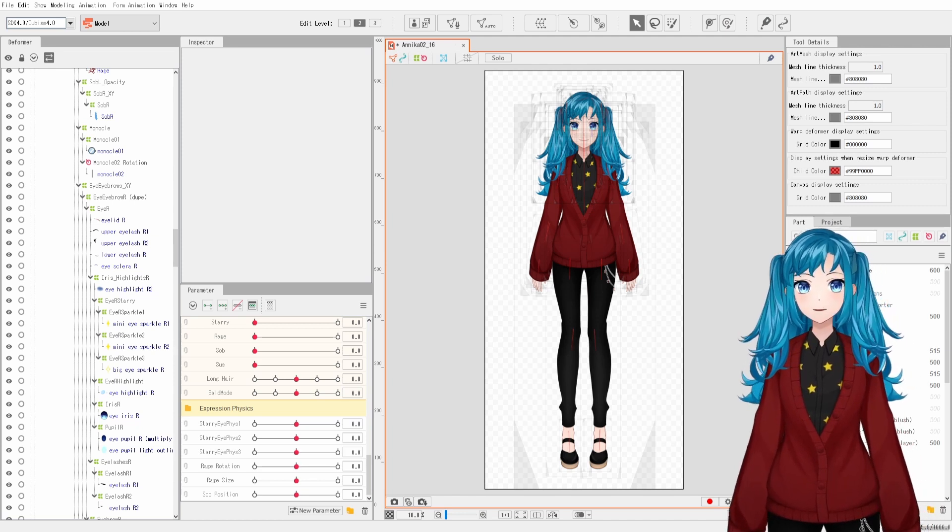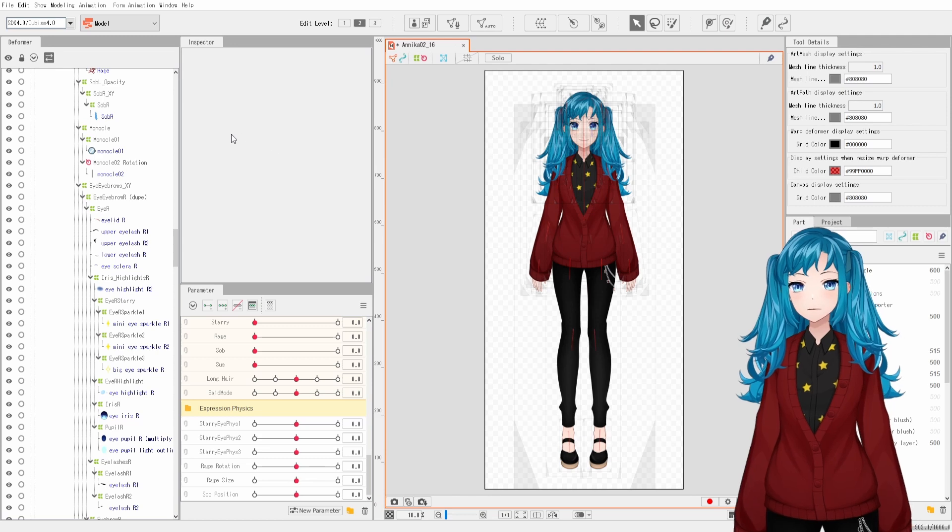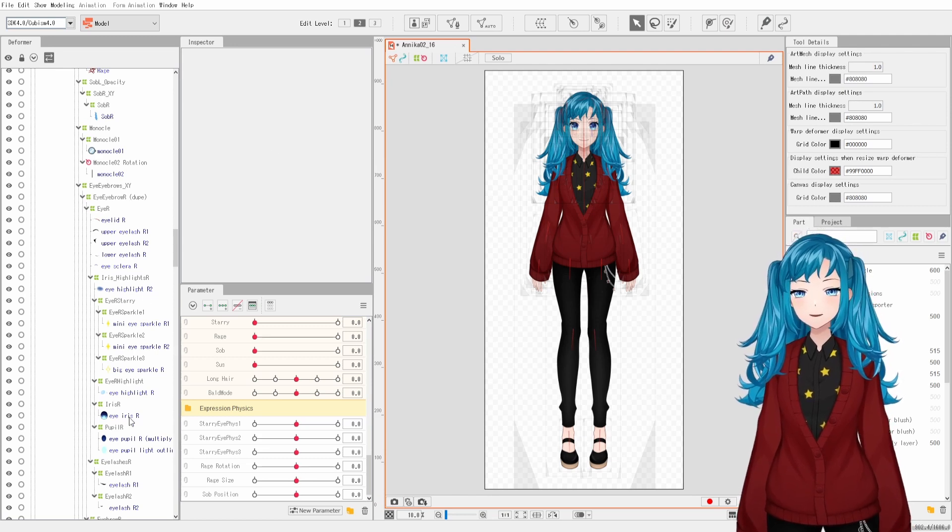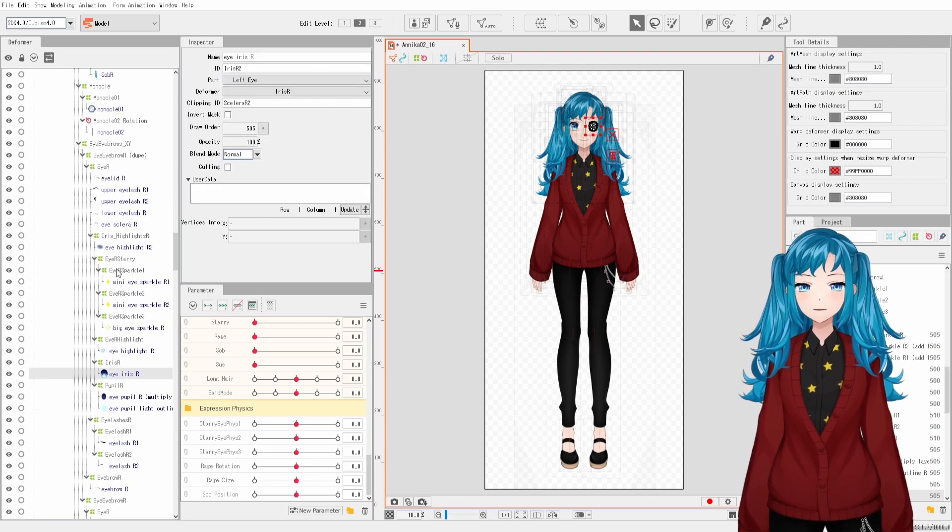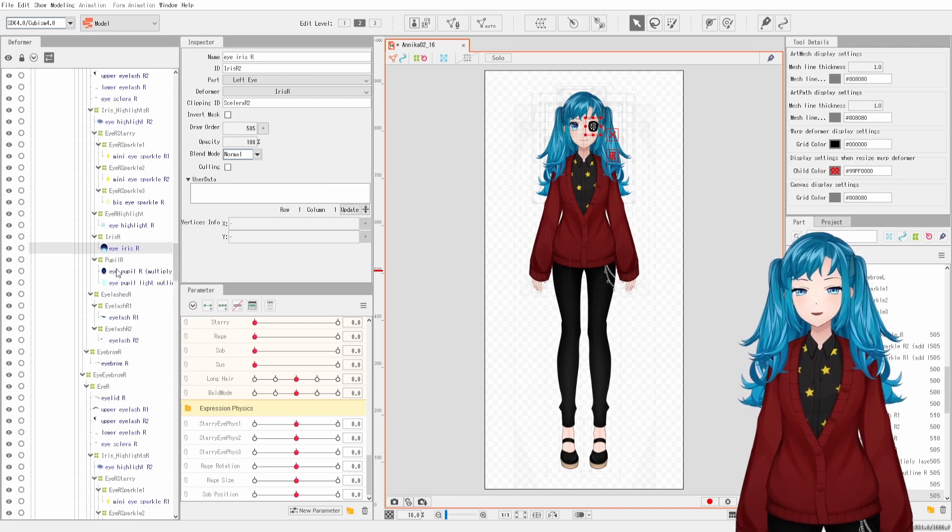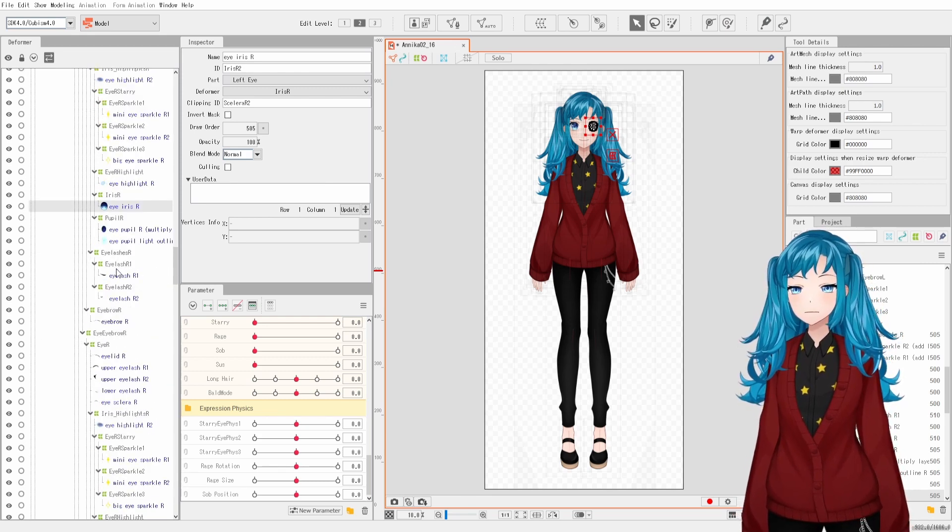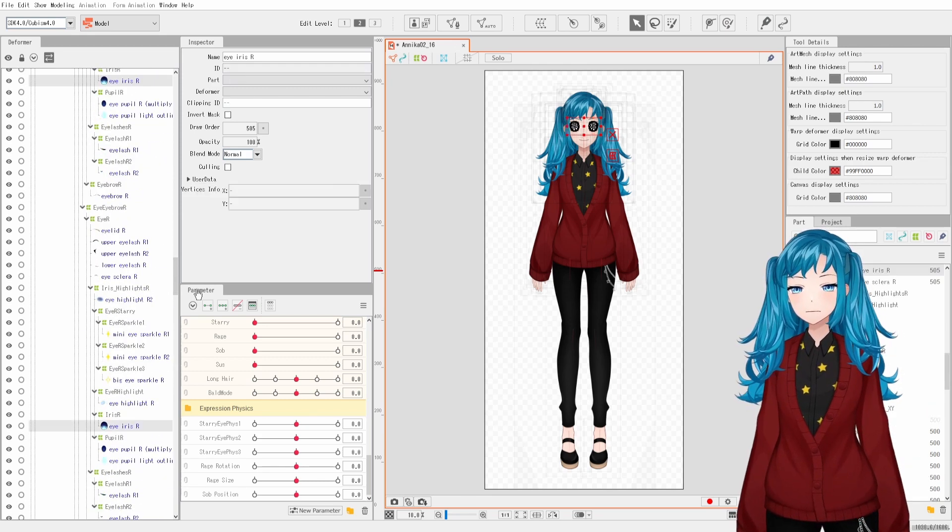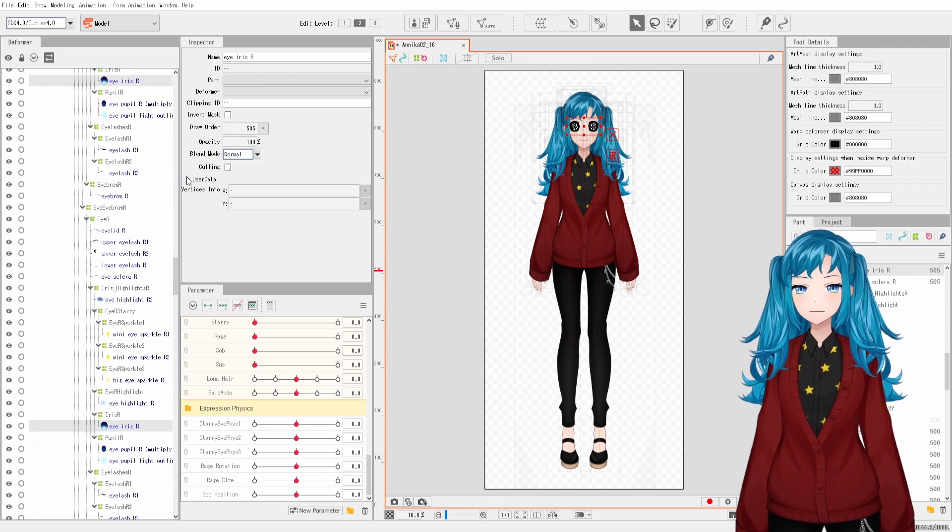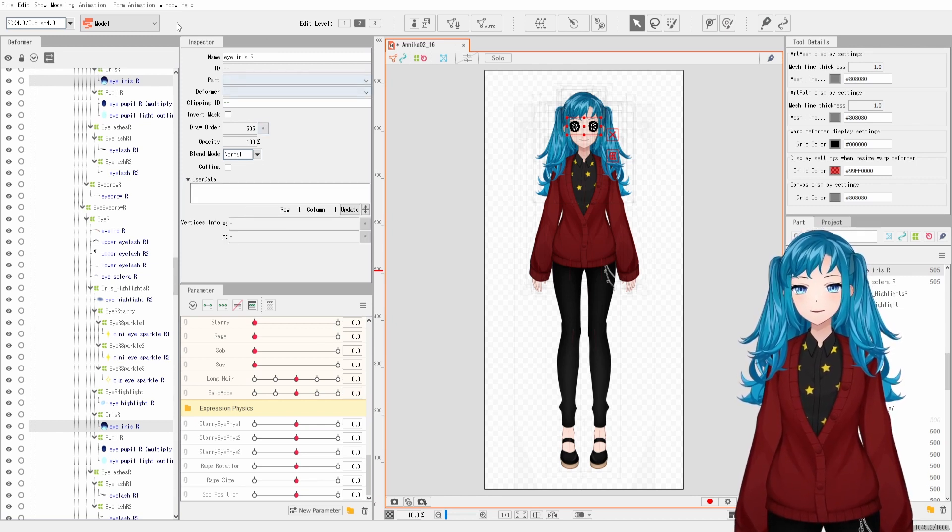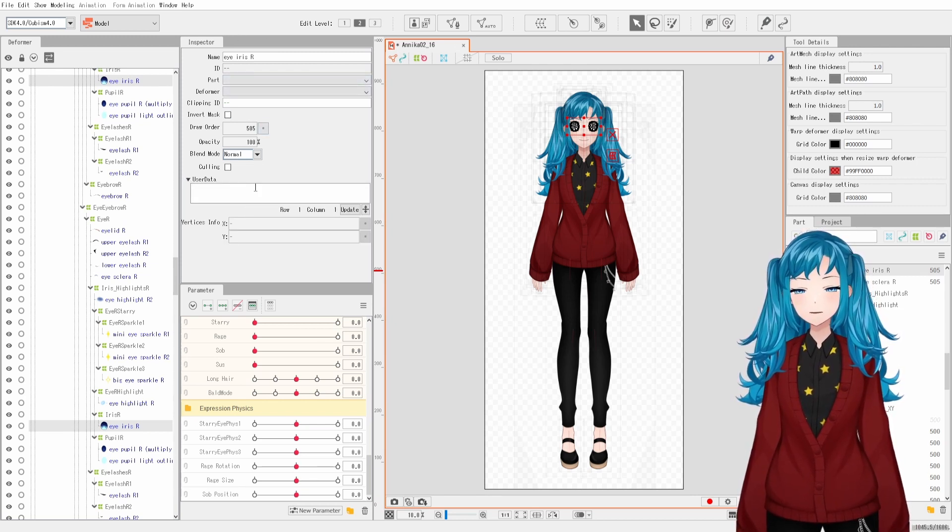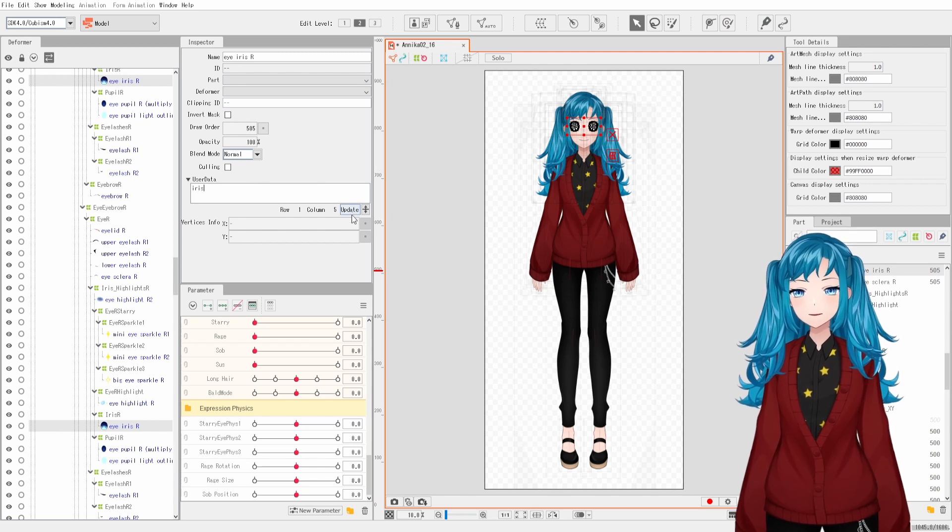For the first way, open your Cubism project file and select any artmesh in your project. You can select multiple artmeshes by ctrl-clicking subsequent artmeshes and apply the same tag to all of them at once. With the artmeshes selected, expand the user data box in the inspector panel. Type in your desired tags and click update.